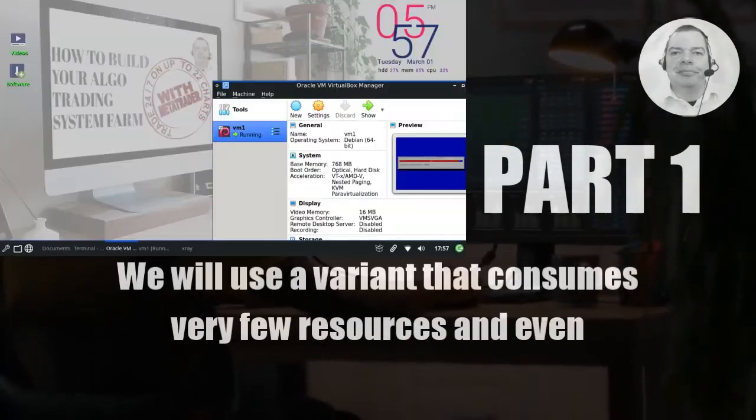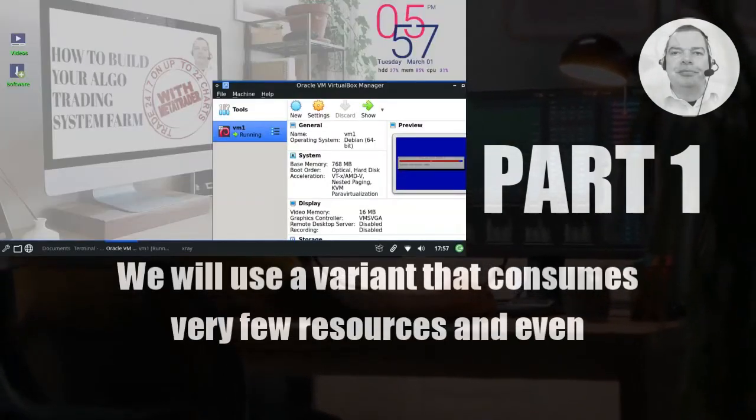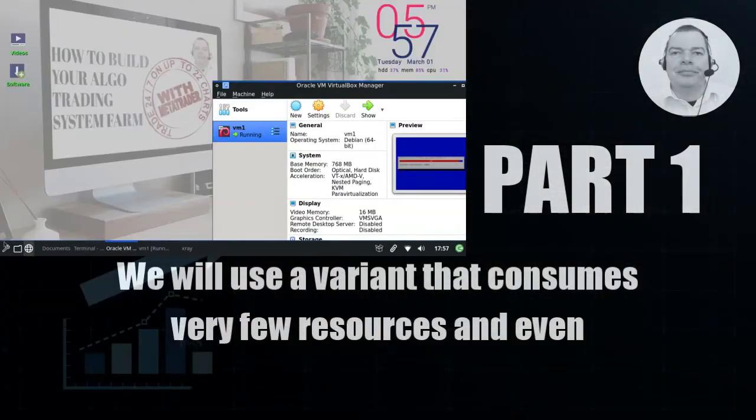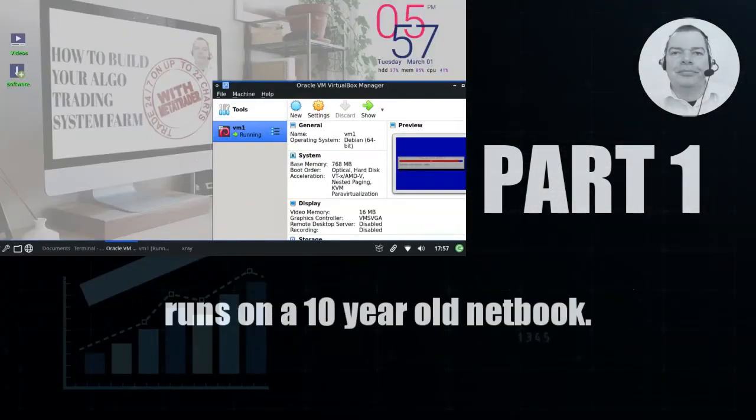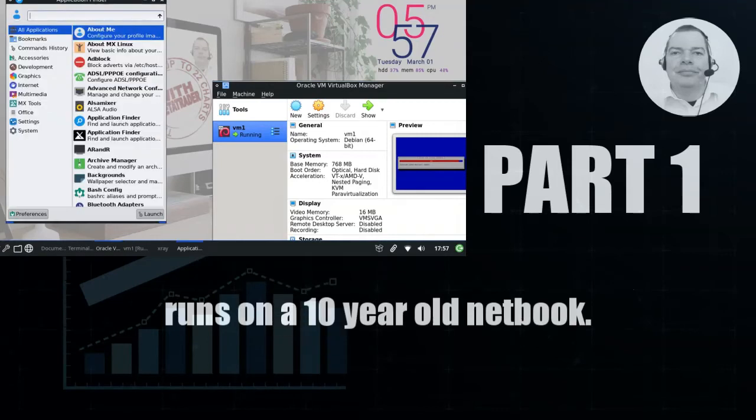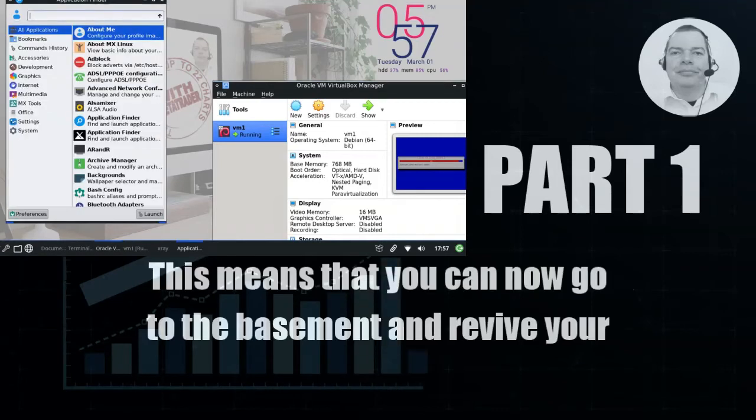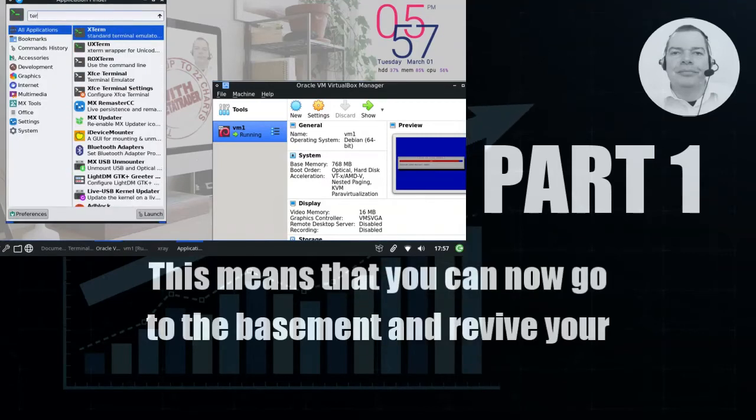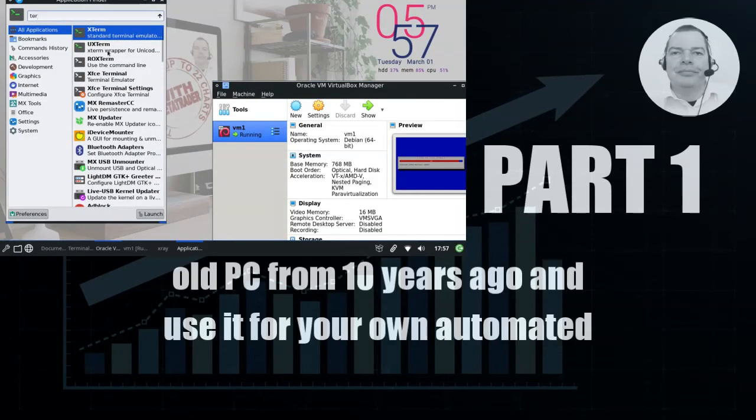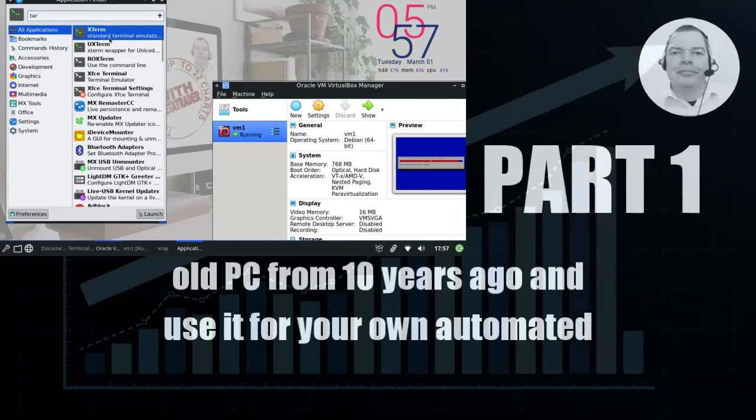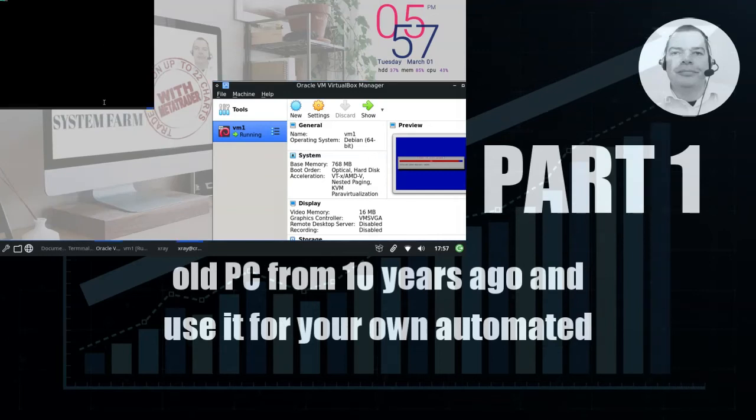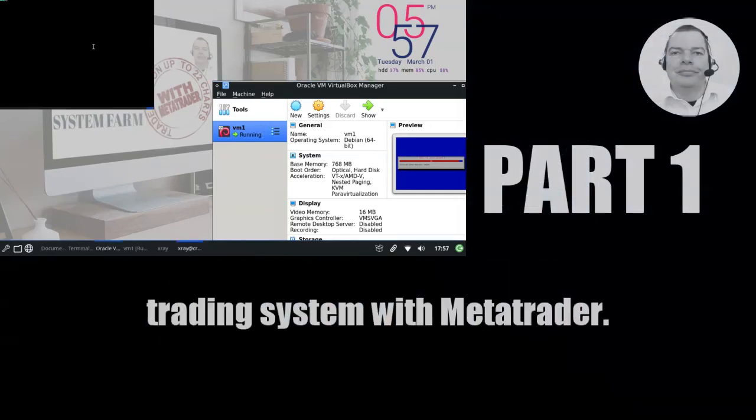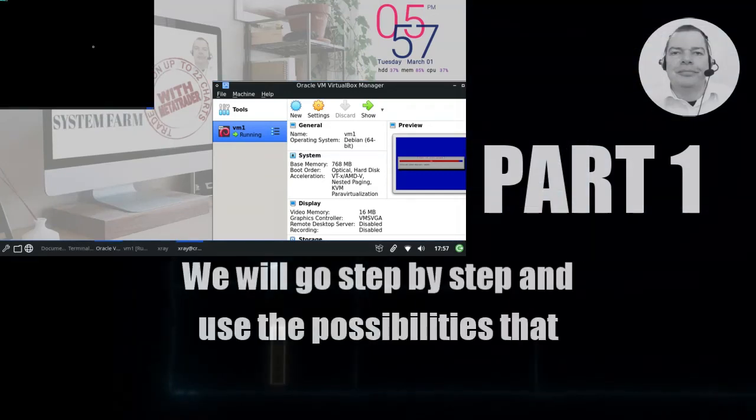We will use a variant that consumes very few resources and even runs on a 10 year old netbook. This means that you can now go to the basement and revive your old PC from 10 years ago and use it for your own automated trading system with MetaTrader.